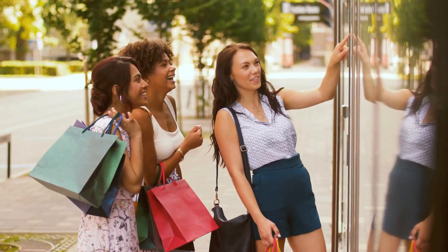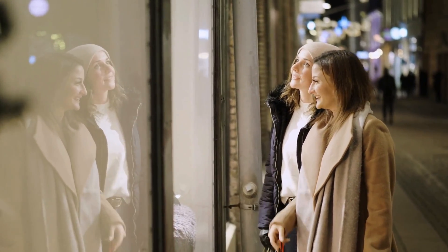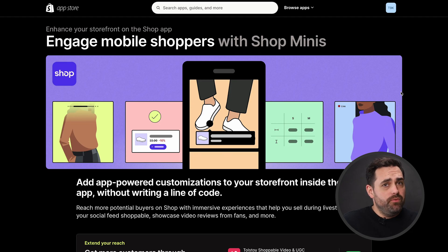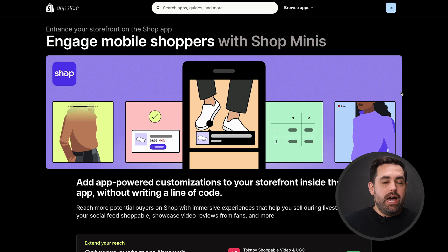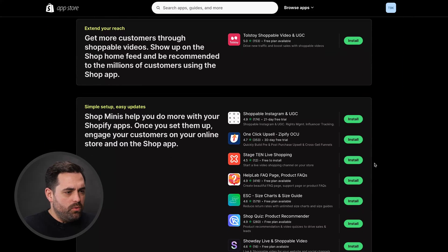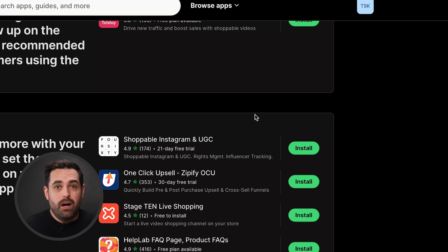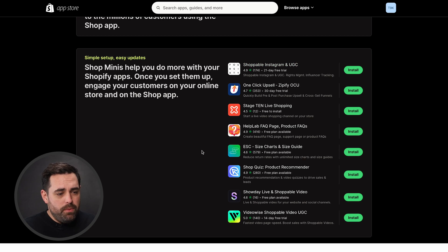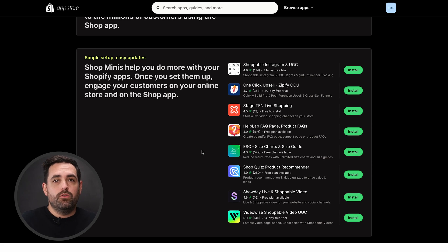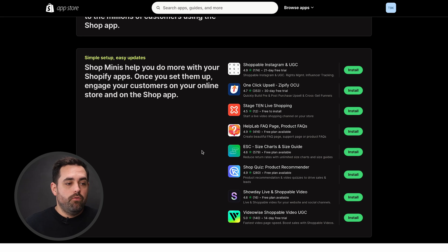Shop Minis is something I'm also very excited about because it helps with the customer journey outside of your store. For those who have enabled the Shop app functionality, Shopify has a standalone Shop app that allows customers to view all kinds of different Shopify stores and products. With this Shop app, they've added Shop Minis, which are essentially applications right inside of the Shop app that work for your store. Examples include shoppable videos, one-click upsells, an FAQ page, size charts, and even quizzes right there within the Shop app to make the shopping experience more engaging for your customers.